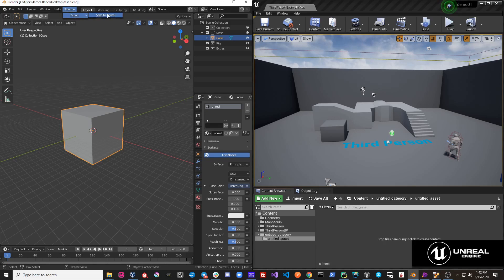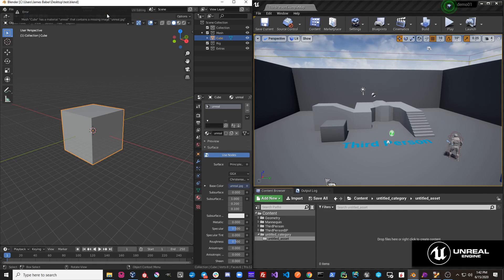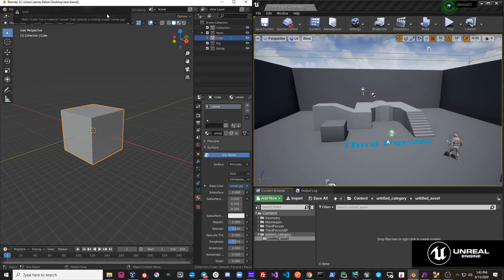So if we hit Pipeline, Export, Send to Unreal, we receive a message that says that our mesh cube has a material Unreal that contains a missing image Unreal.jpg.